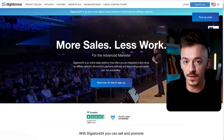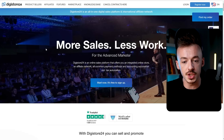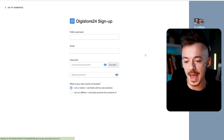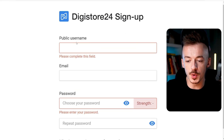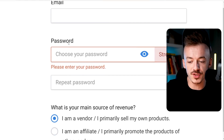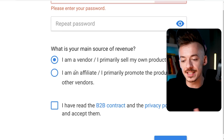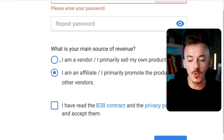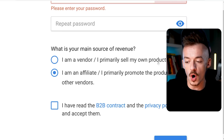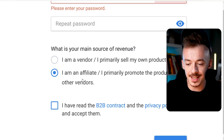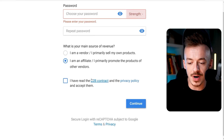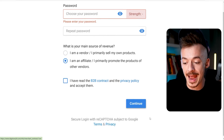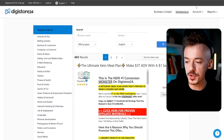First of all, you've got to go to an affiliate network — for example, ClickBank or Digistore24 — and sign up for an account. Click on 'Register Now' and it will prompt you to enter a public username, your email address, your password, and repeat the password. Make sure to select that you are an affiliate, not a vendor. Check that you've read the B2B contract and privacy policy, then click continue.